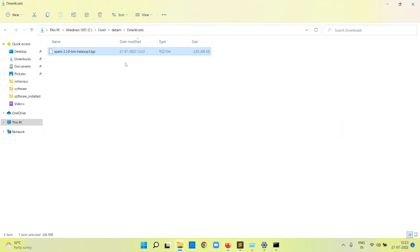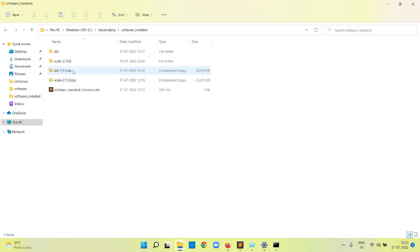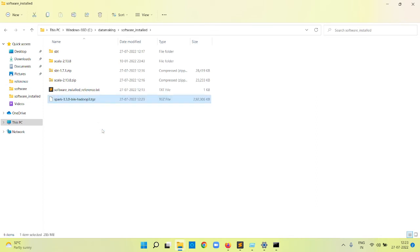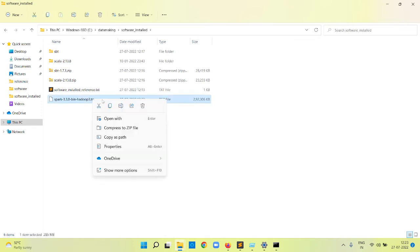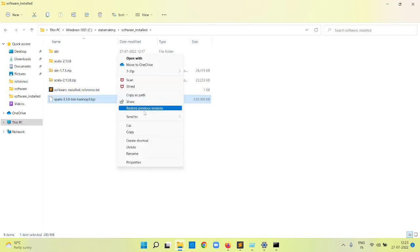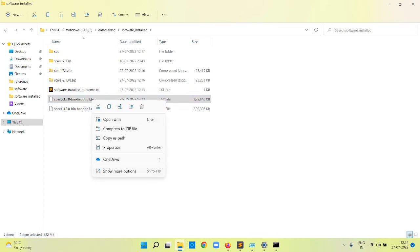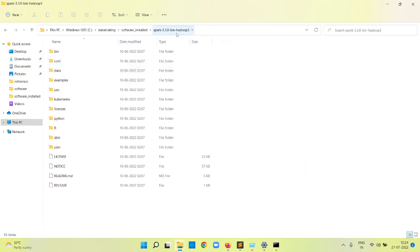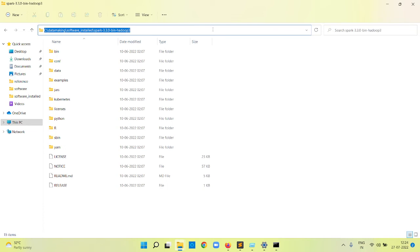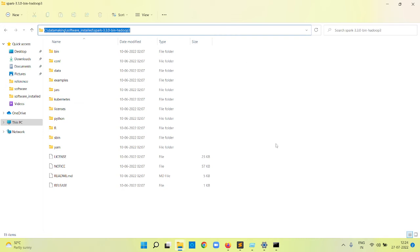Once downloaded, take the file and place it inside the C drive 'datamaking\software install' folder. The file has a .tgz extension. Right-click, choose 'Show More Options', use 7-Zip to 'Extract Here' — it will first extract a .tar file, then right-click that and use 7-Zip to 'Extract Here' again. Now the folder 'spark-3.3.0-bin-hadoop3' is extracted. I am going to create a SPARK_HOME system variable pointing to this folder.